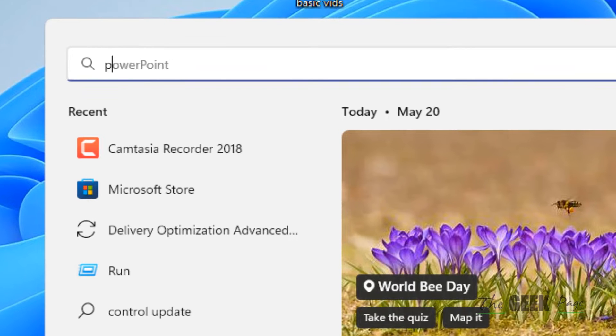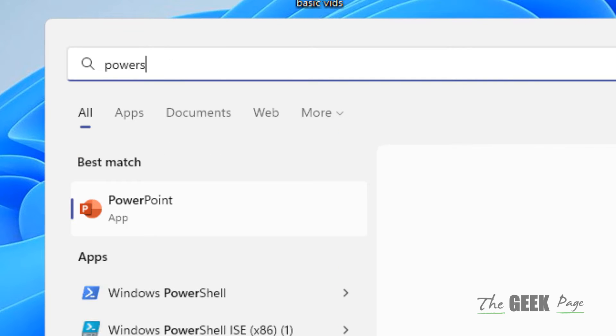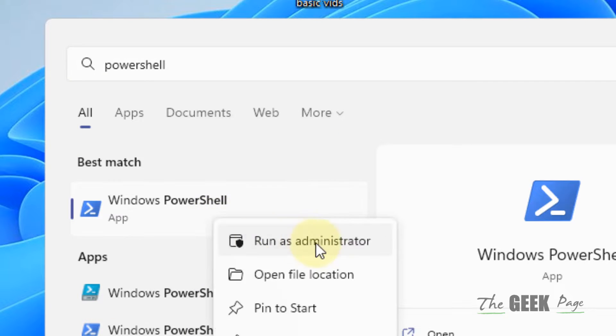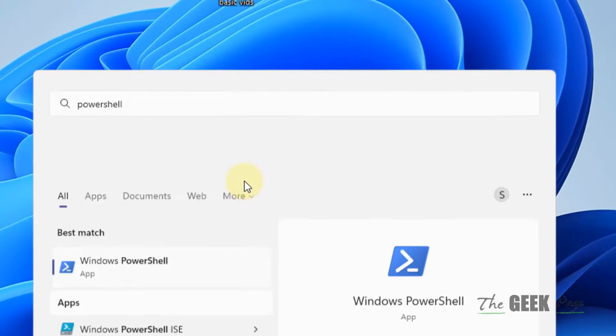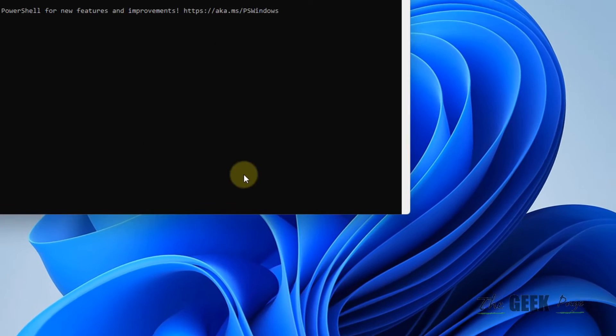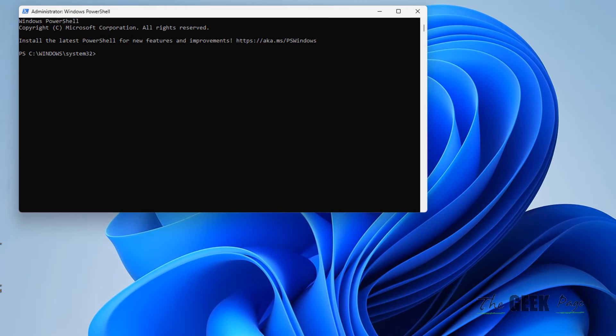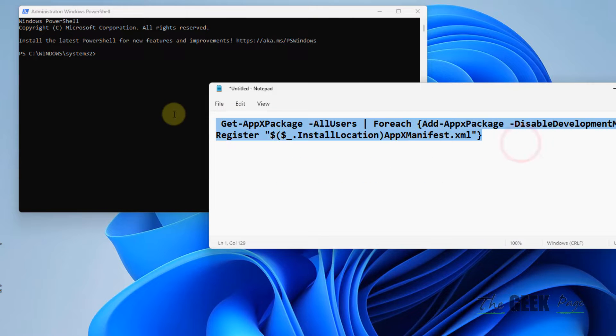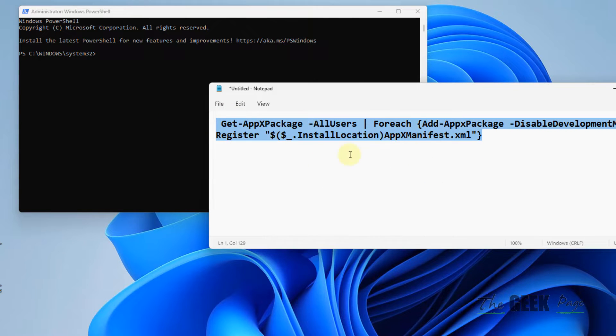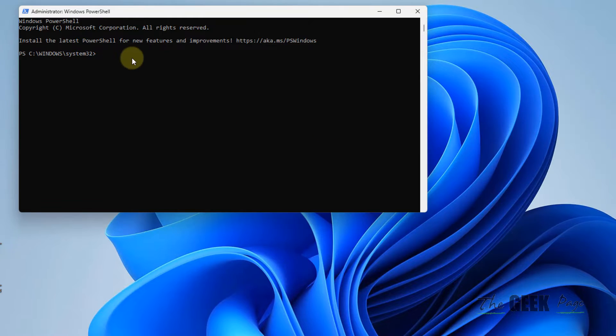Search for PowerShell, right-click and select run as administrator. Click yes and the PowerShell window with admin rights will open. Run the command I've provided in the description. Copy the command from there, paste it, and hit enter.